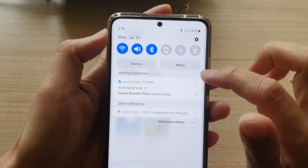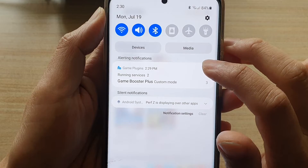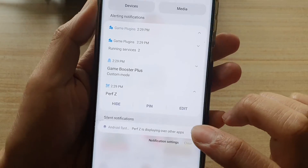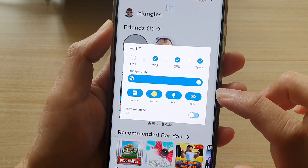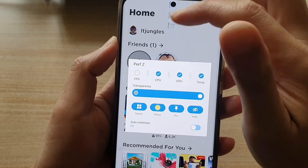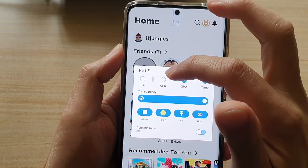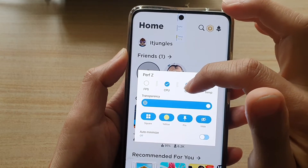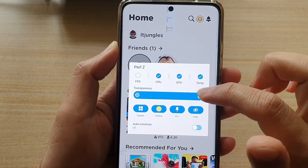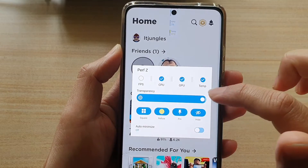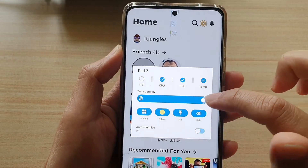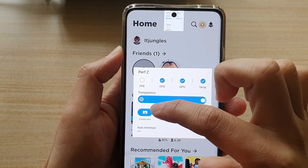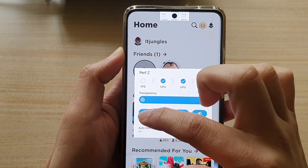If you swipe down from the top and expand out the game plugins, tap on PerfZ, expand it out, and then tap on Edit. In Edit you can quickly choose to display or hide the options — CPU or GPU. You can also change the transparency of the widget that is displaying on top of the game, and change the display type to landscape, portrait, or square.